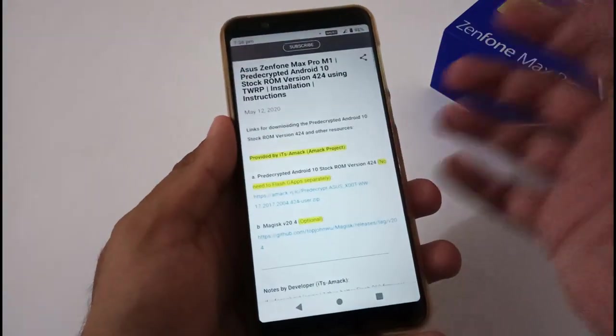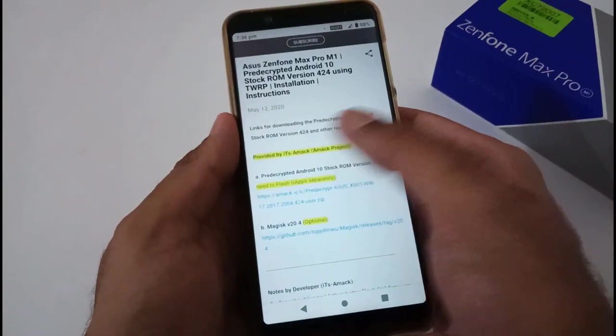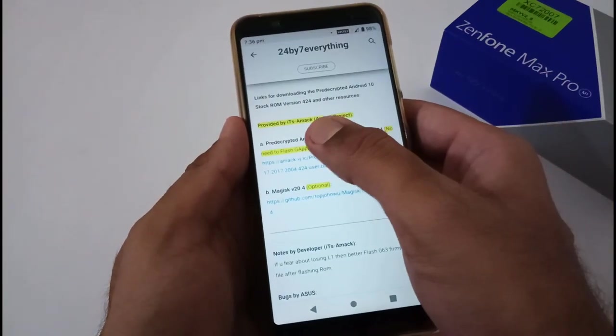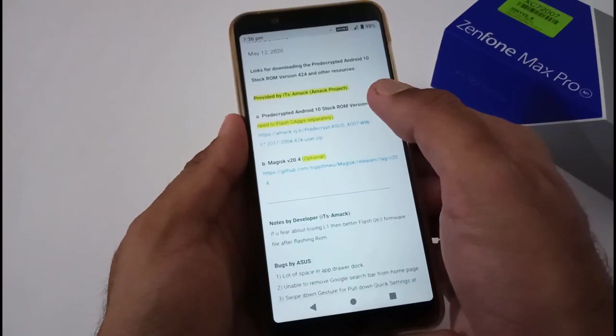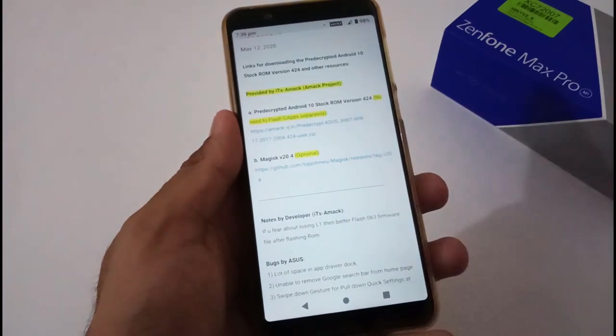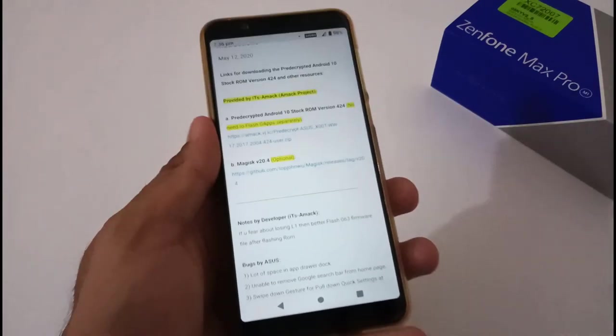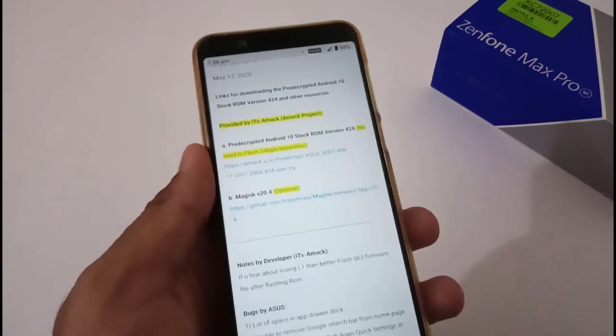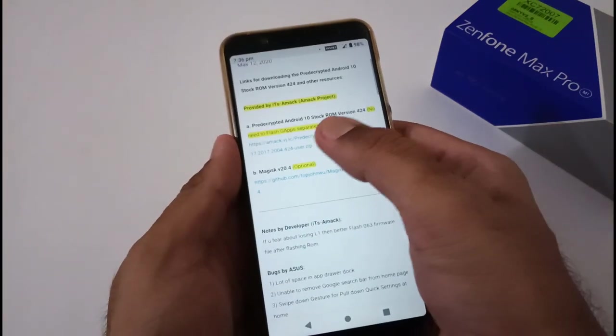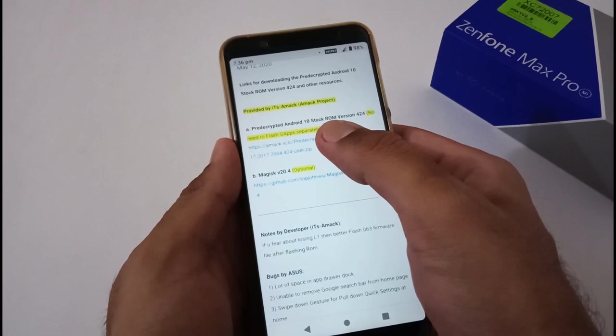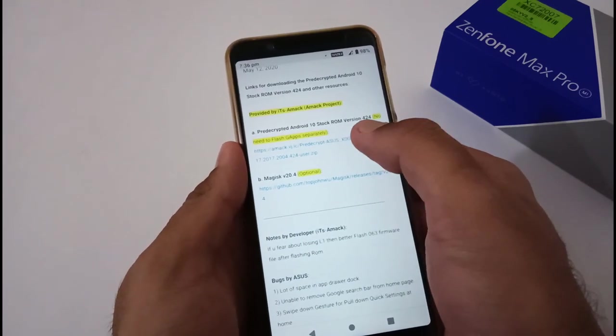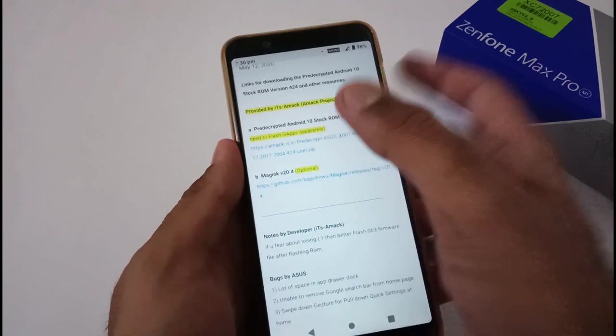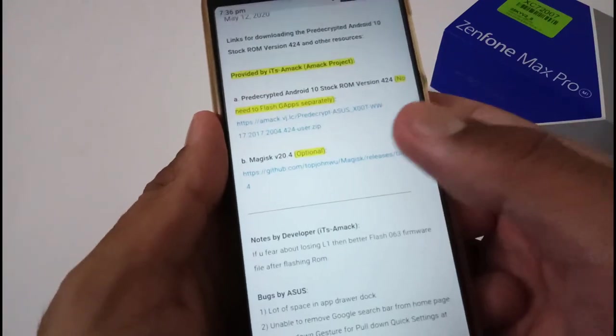Nothing major has been mentioned - just a few things like how you can download it. This has been provided by AMEC who is dealing with AMEC Projects and provides ROMs ported to OnePlus, Nokia and so on. The very first link is that pre-decrypted Android 10 stock ROM version 424. There's no need to flash GApps separately, just tap here and a zip file will be downloaded.